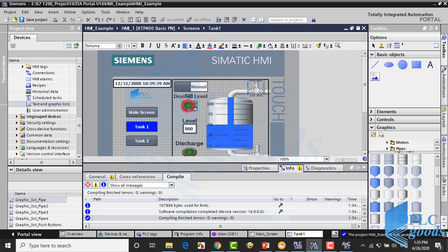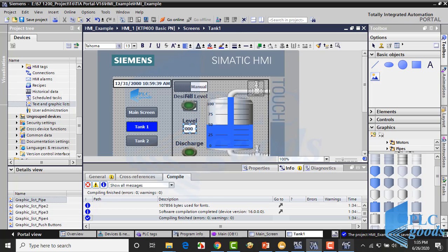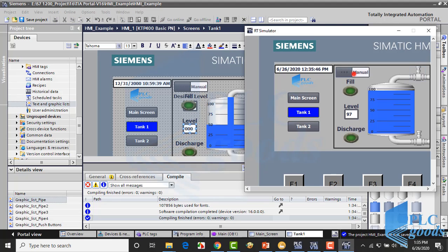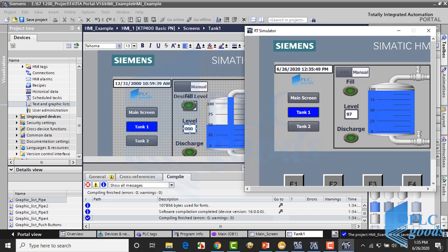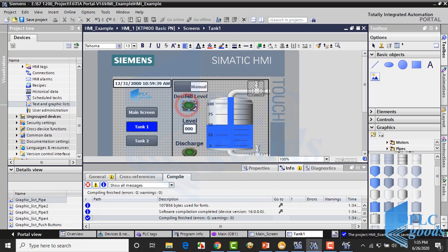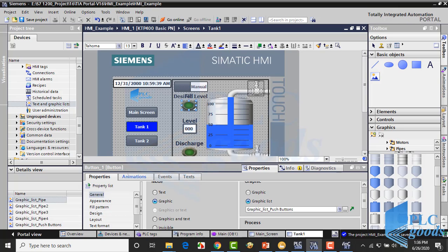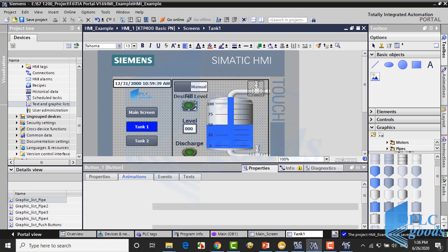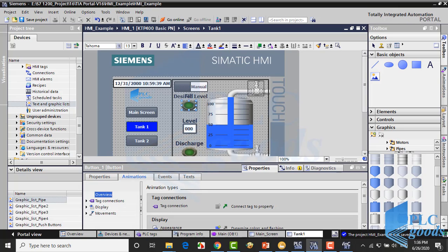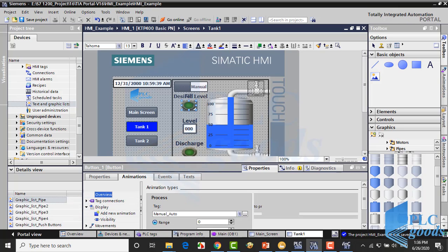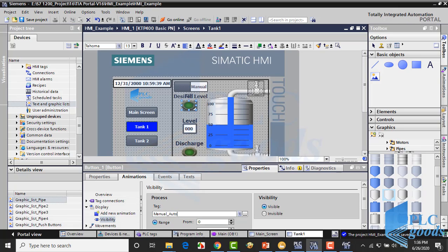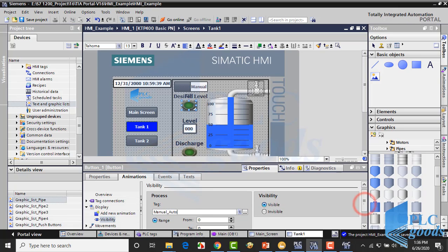Alright, here some elements which are placed together. When we switch between manual and automatic mode, appropriated elements will be visible. You have learned how to change elements visibility before. Here we have used manual auto PLC tag to determine each element visibility.